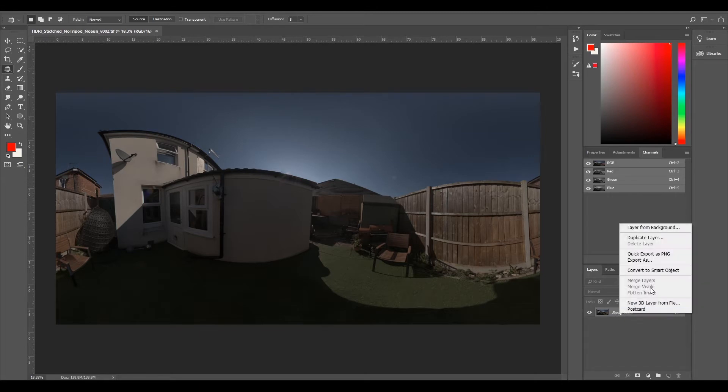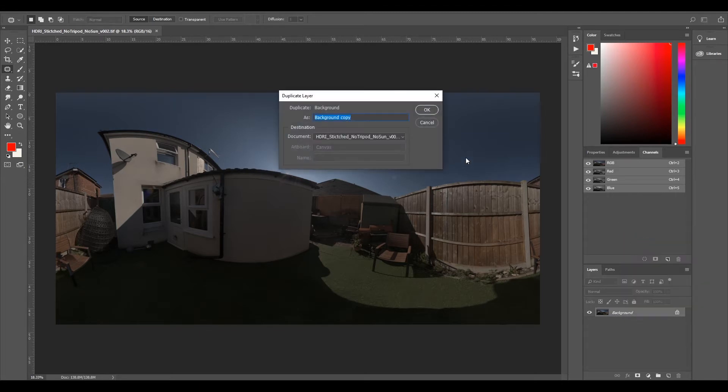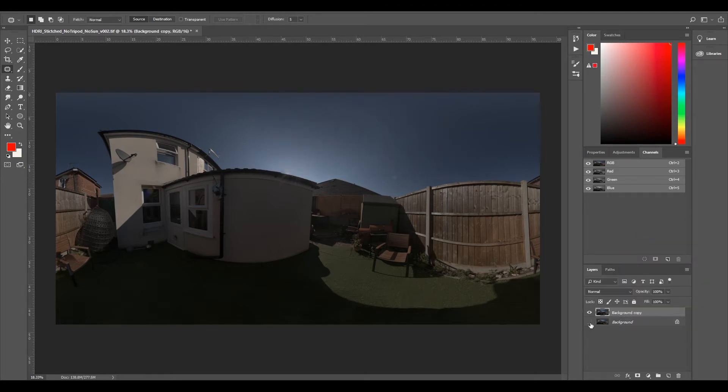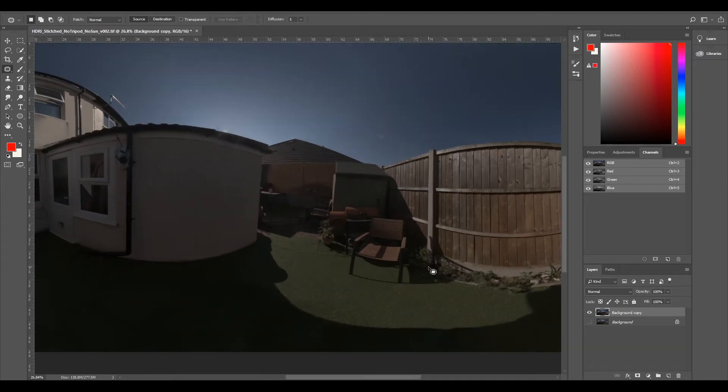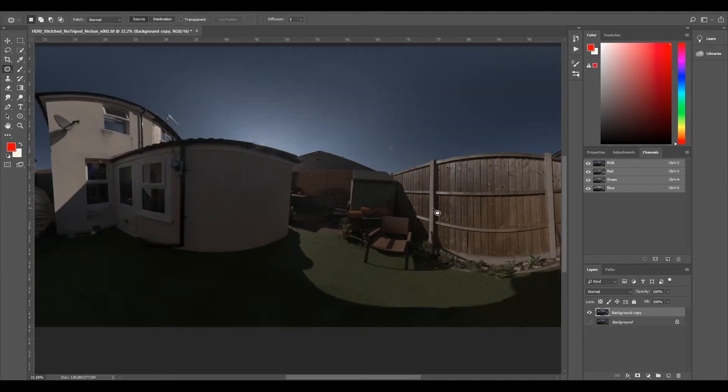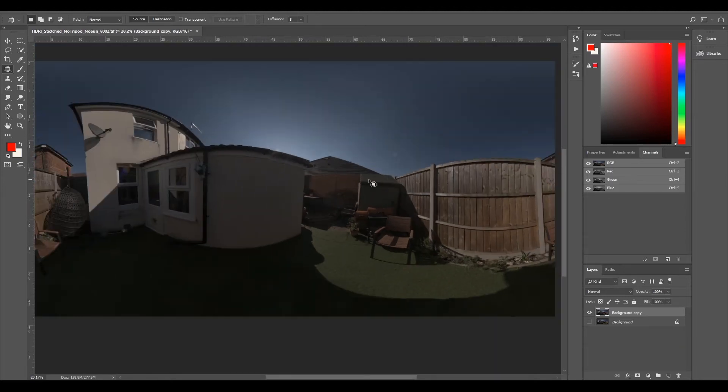So I'm going to right click and duplicate my background layer straight away. Select okay. I'm going to hide it.